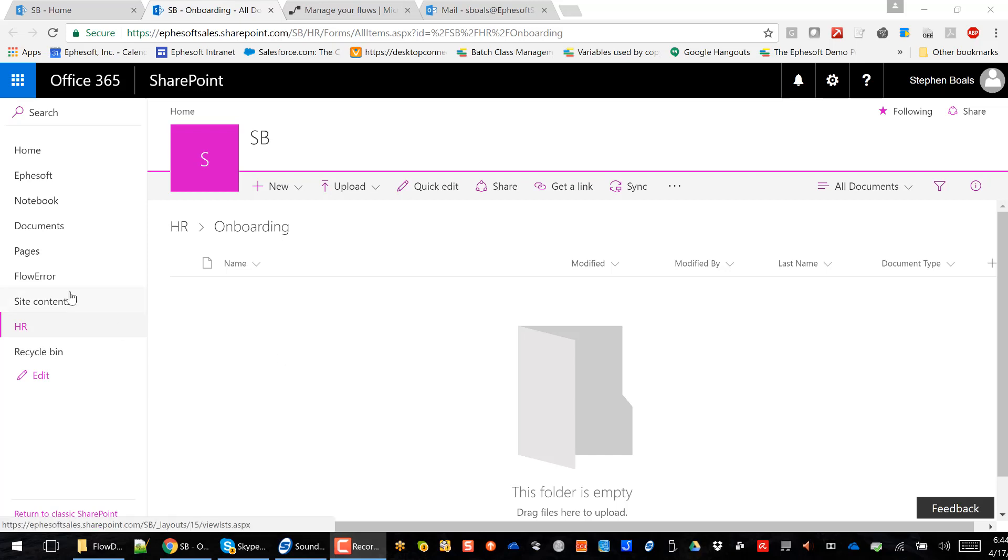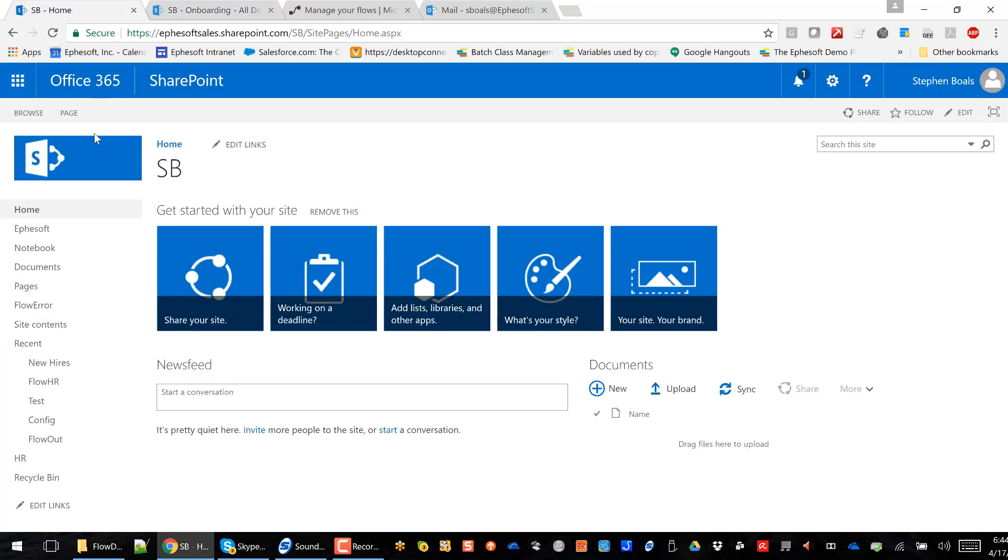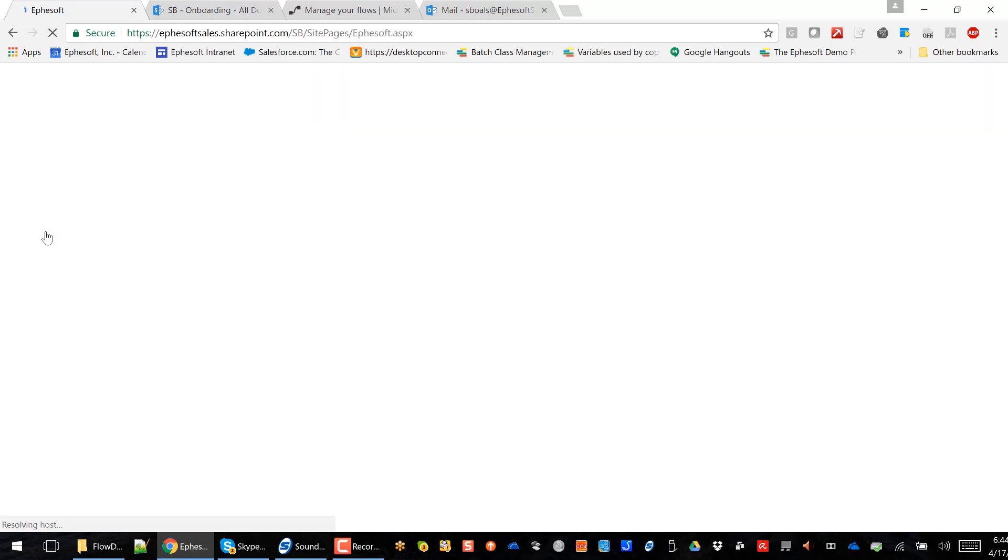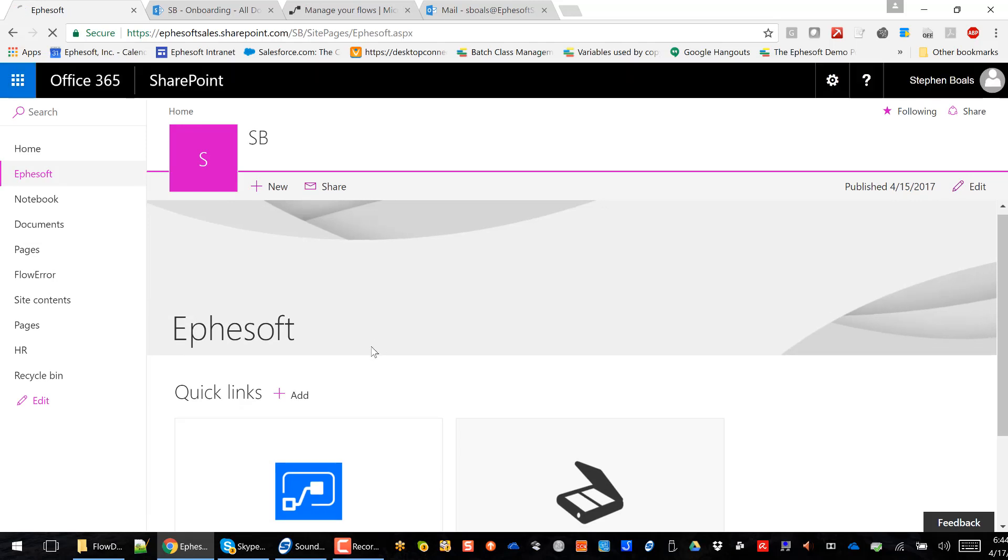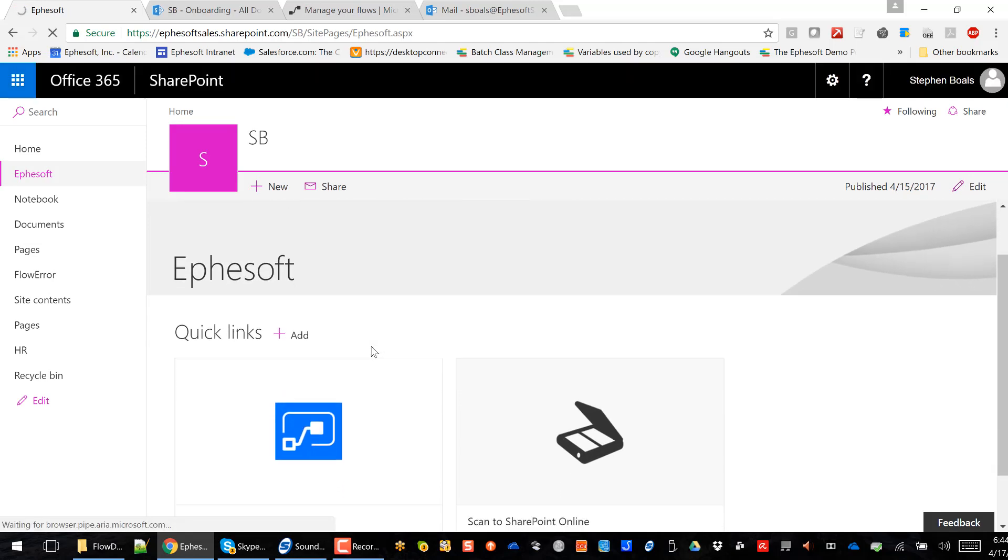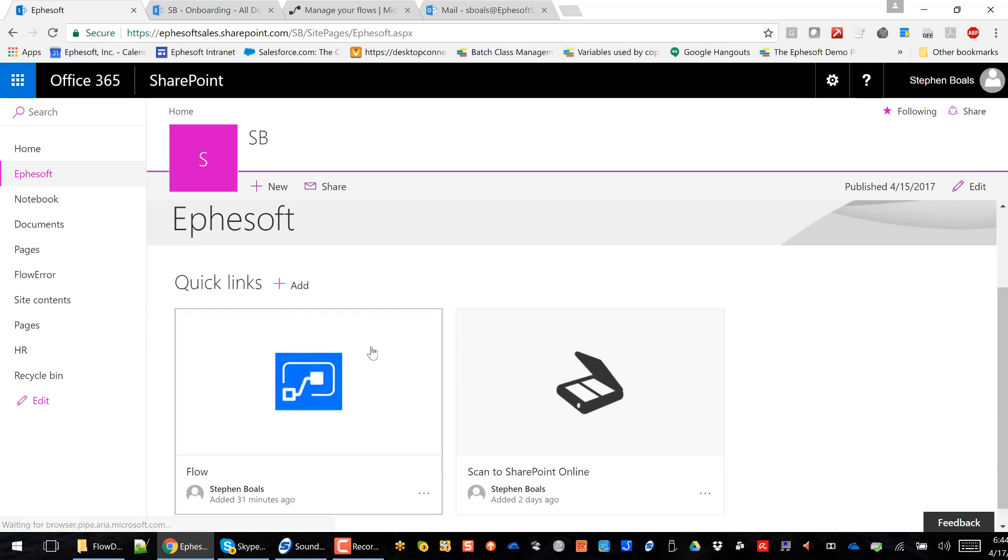So let's go ahead and get started. To make this easy for end users, I created an FSOF page in SharePoint Online. And I've got a couple quick links on this page. For this particular demo, I'm actually going to use the Scan to SharePoint Online icon to launch the FSOF web-based scanner.